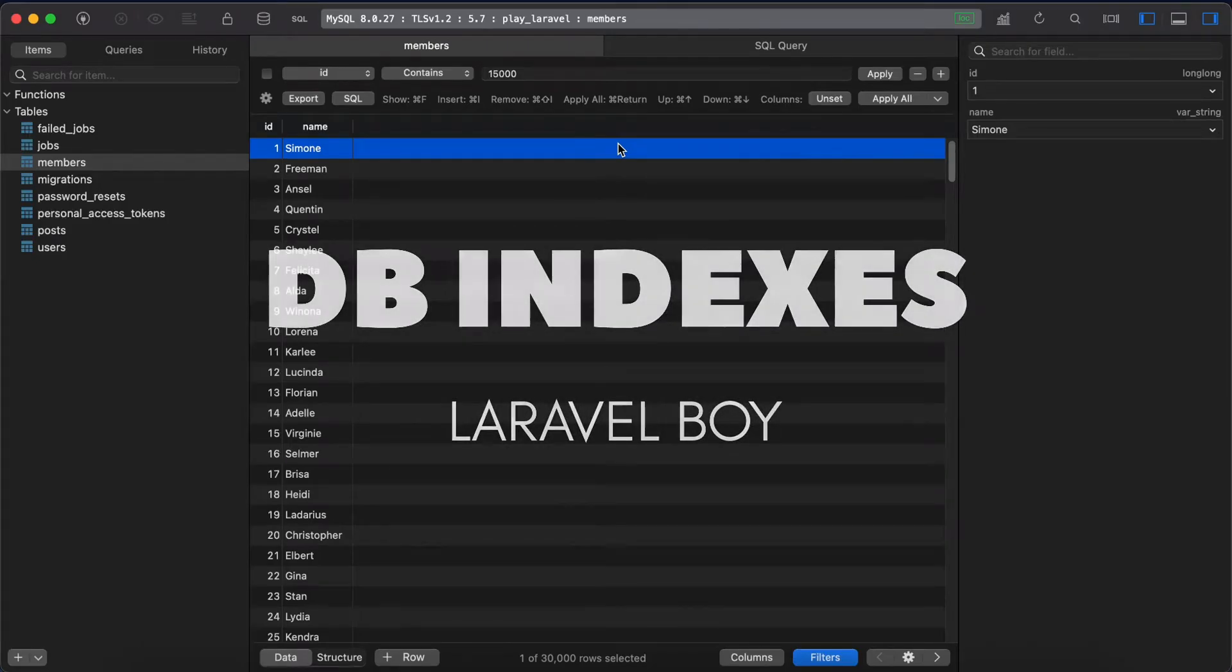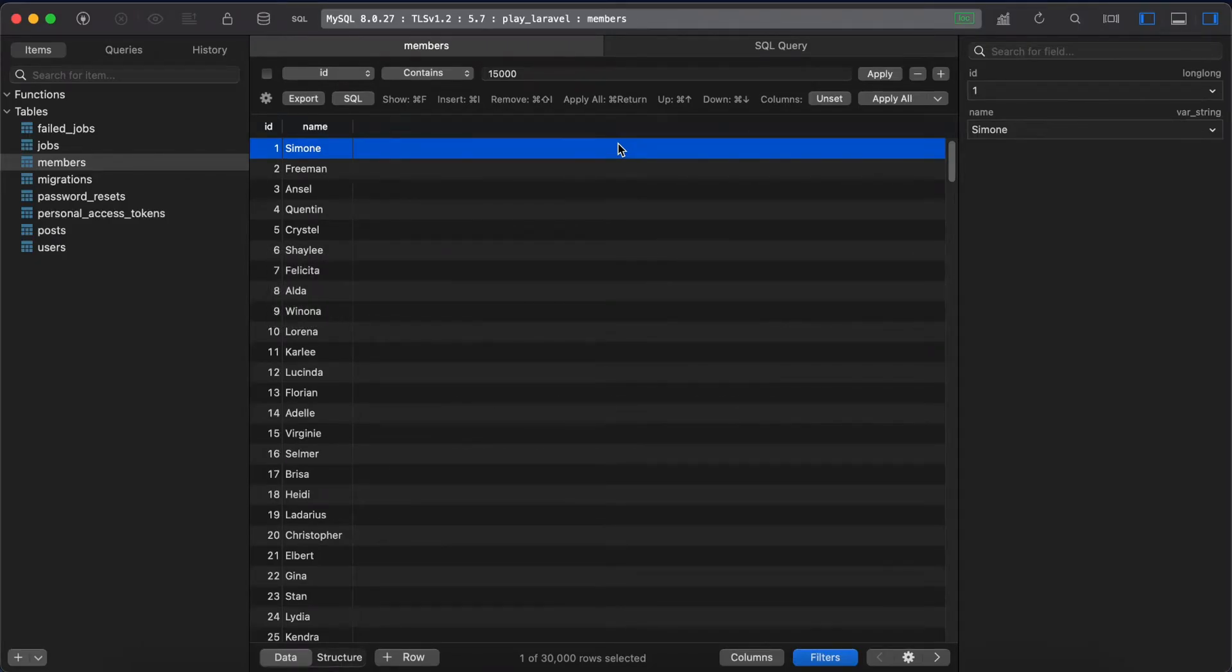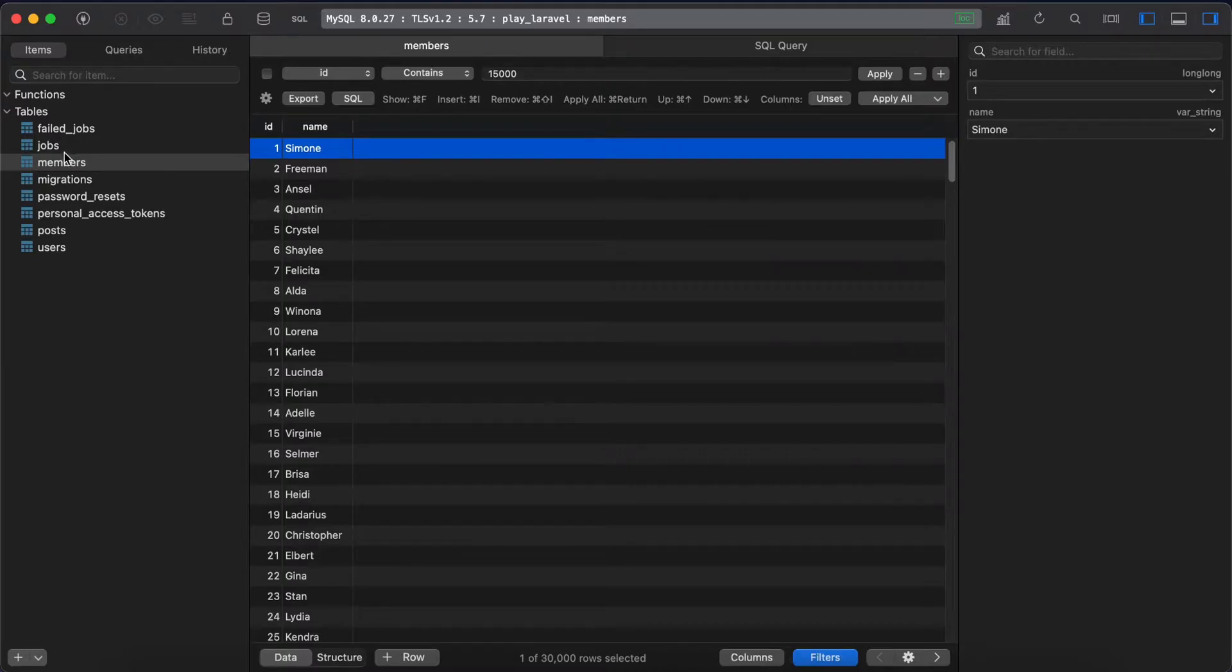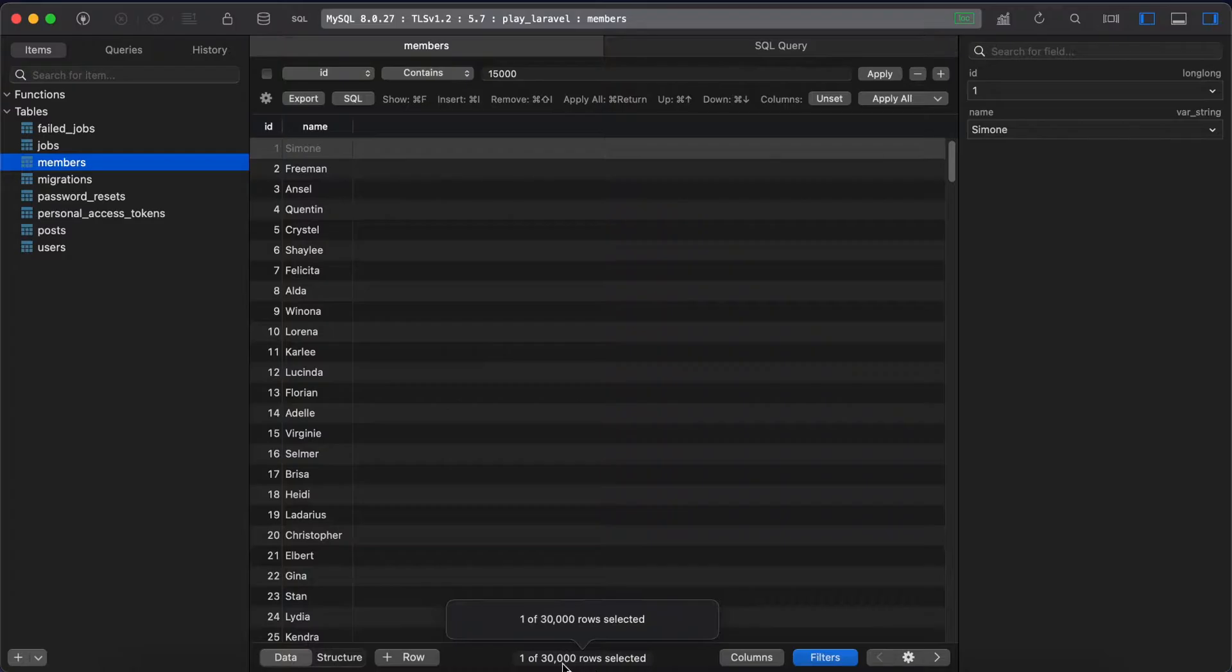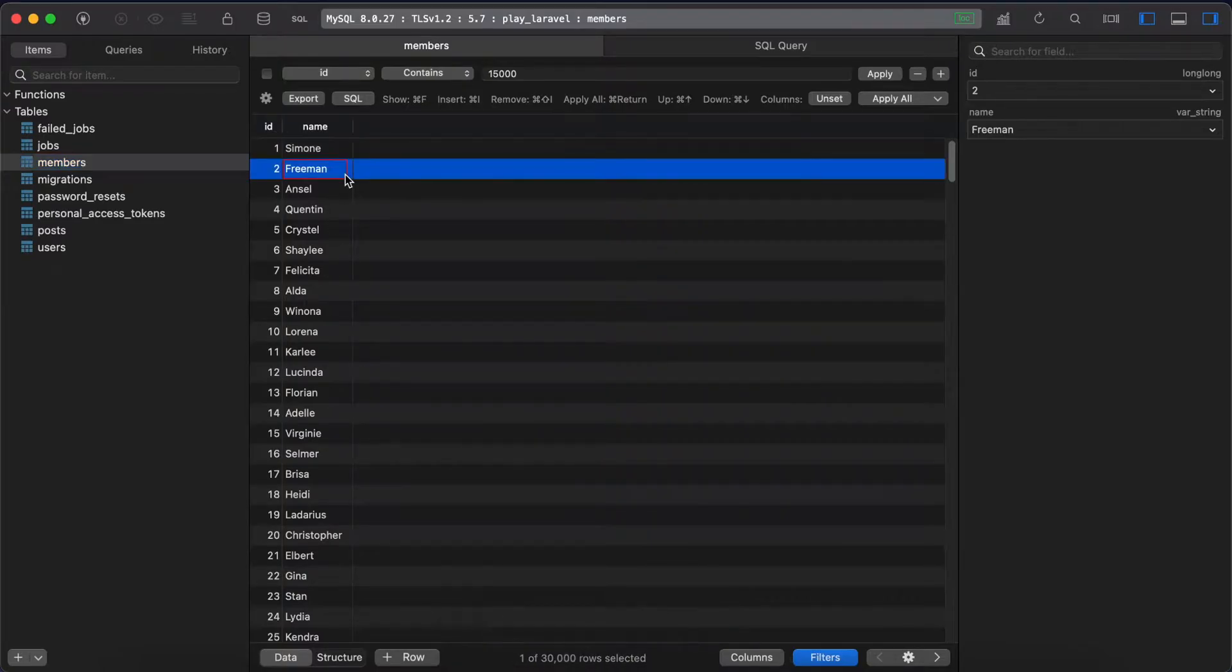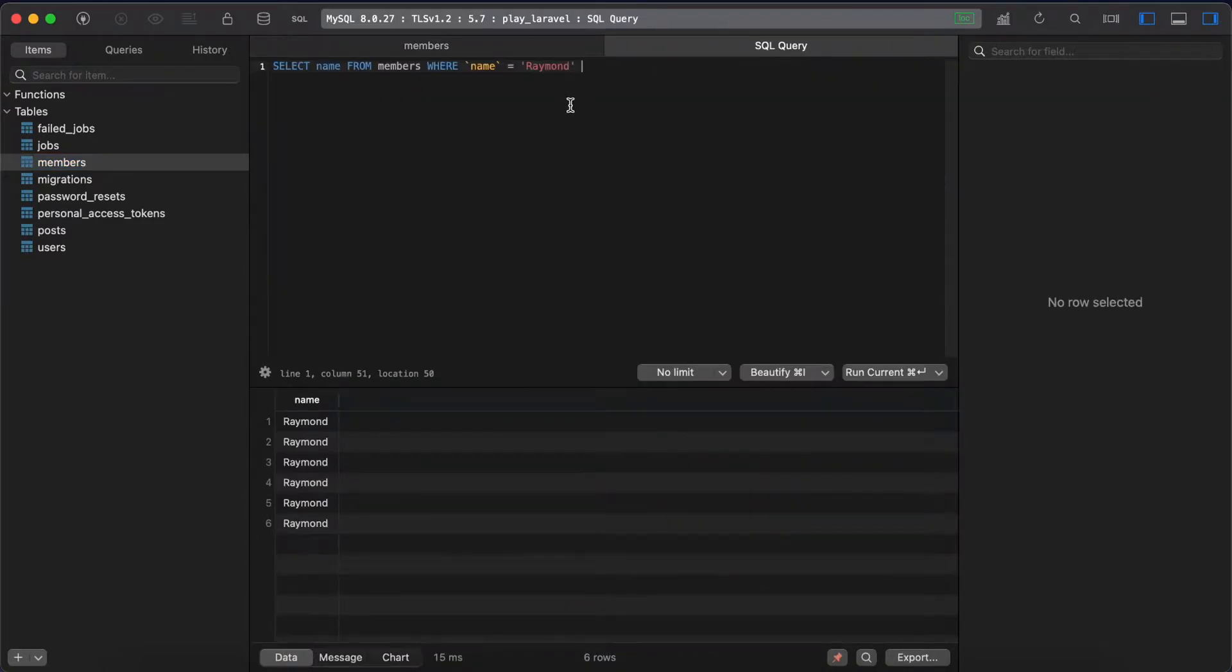In this lesson we will learn how database index affects our application performance. Let's start here in our members table. I created 30,000 rows with ID and name. If we do a query here for filtering users by name or members by name, execute this query.